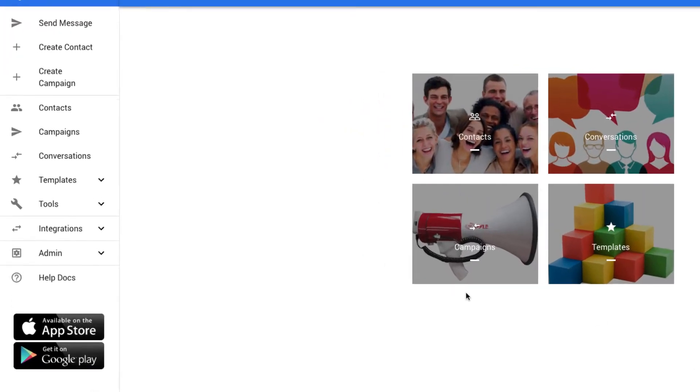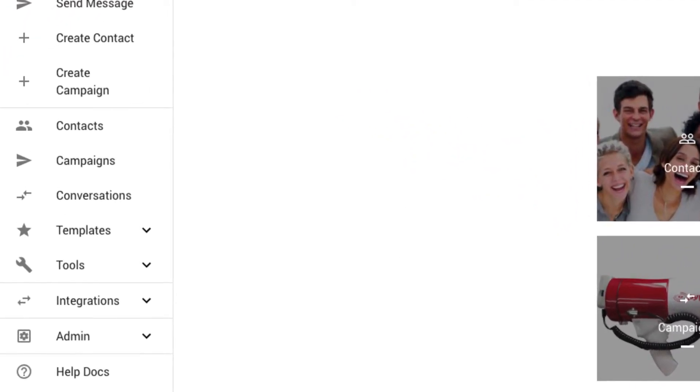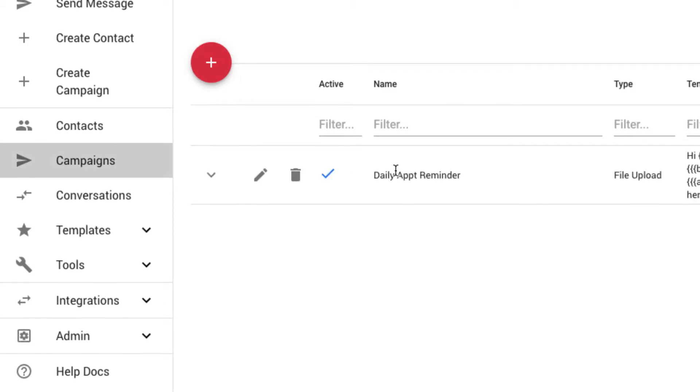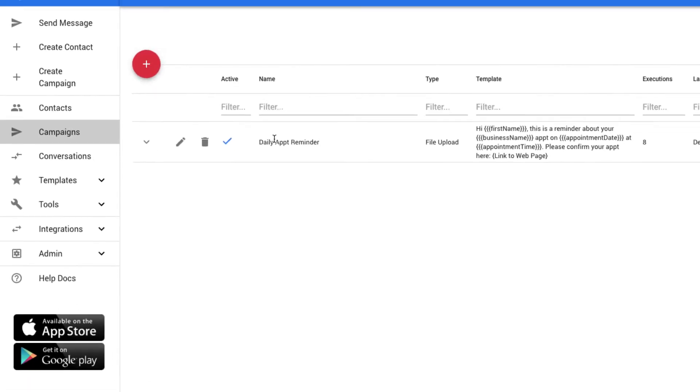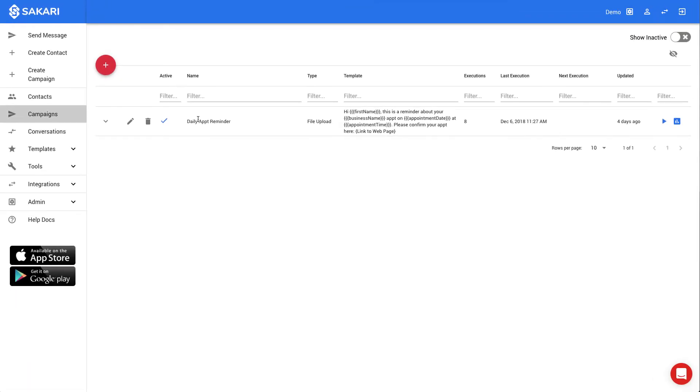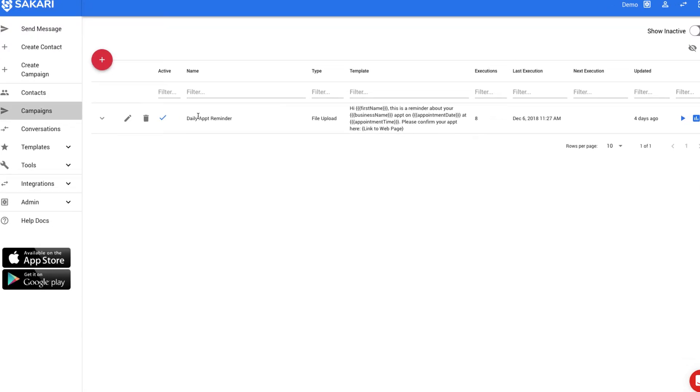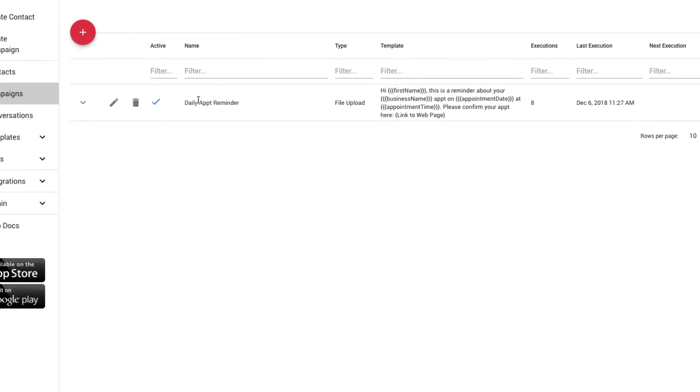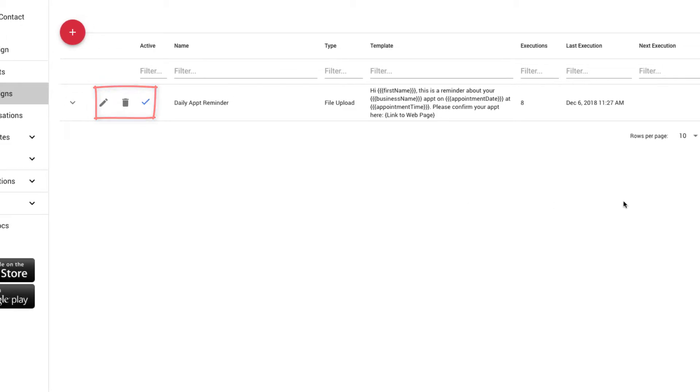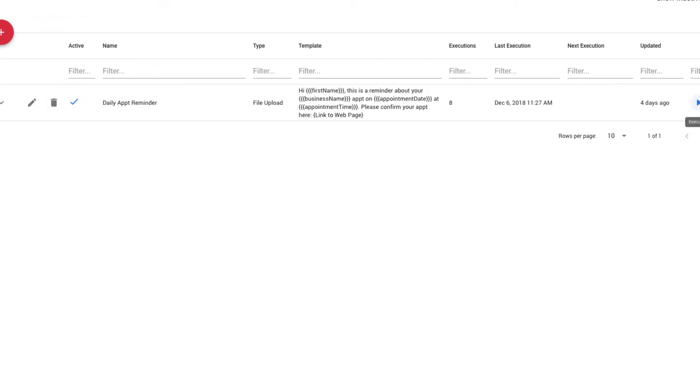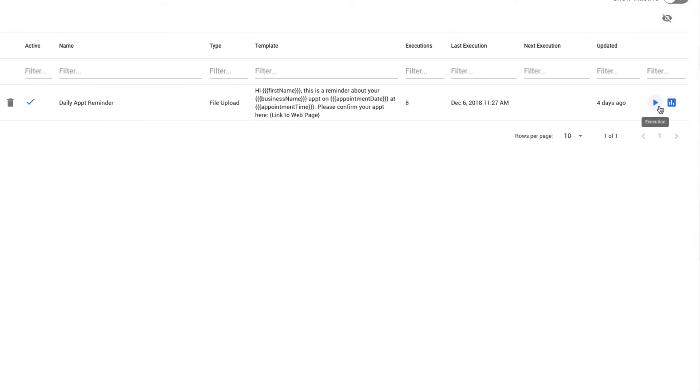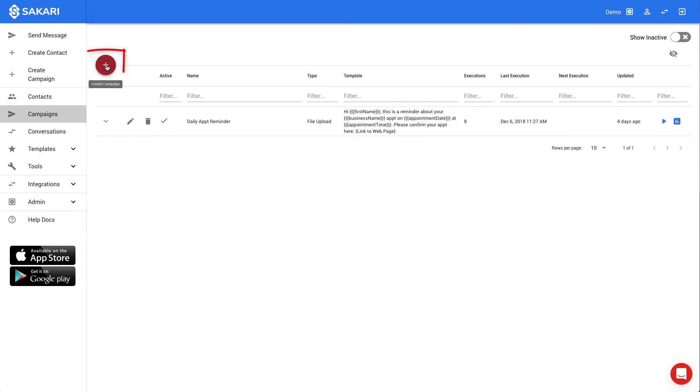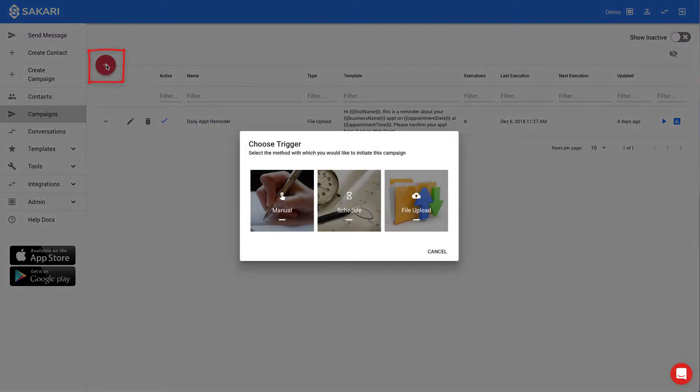Now we'll review campaigns by selecting Campaigns in the left navigation. Campaigns allow you to save a message template with a defined audience. Here I can view all of my existing campaigns, and for each campaign I can edit it by clicking the pencil, delete it by clicking the trashcan, or execute it now by clicking the blue execution button. I can add a new campaign by clicking the red plus sign in the top left.